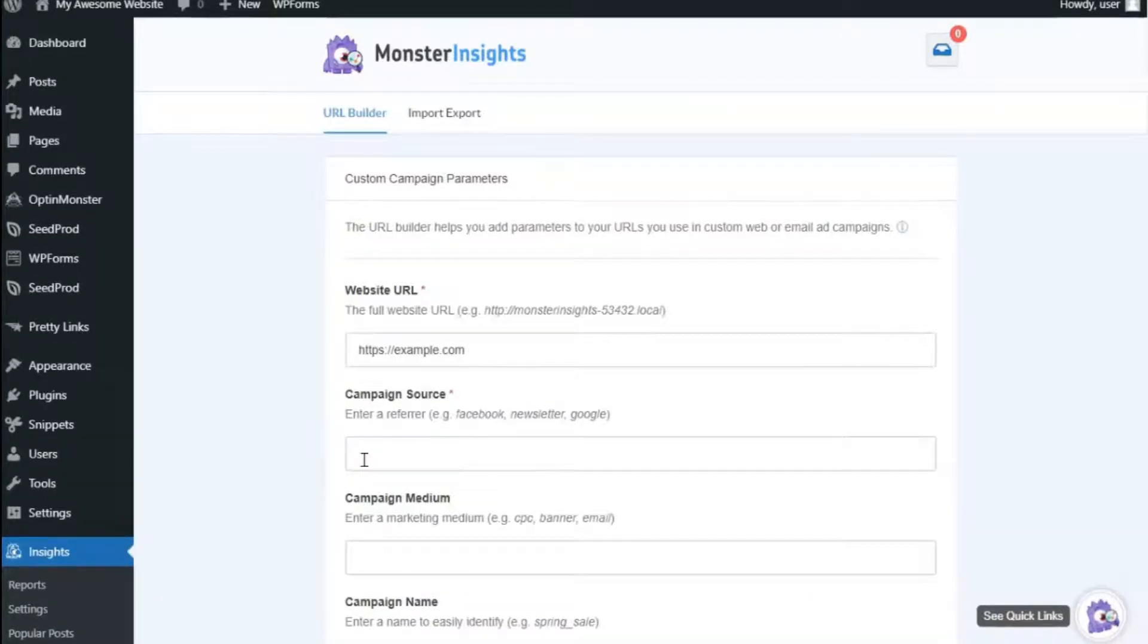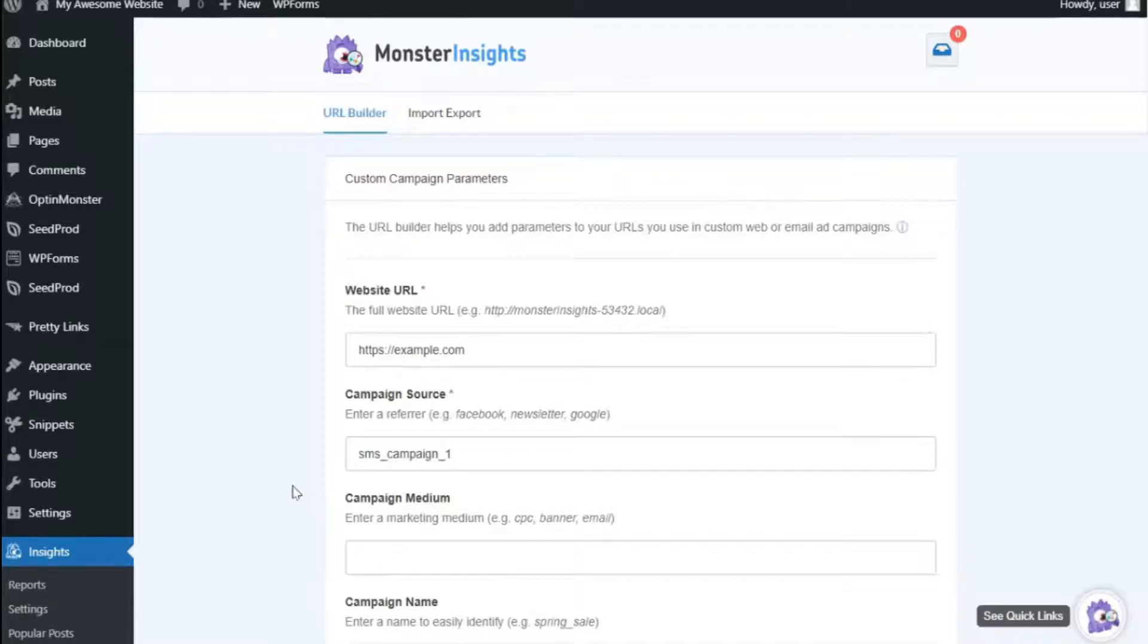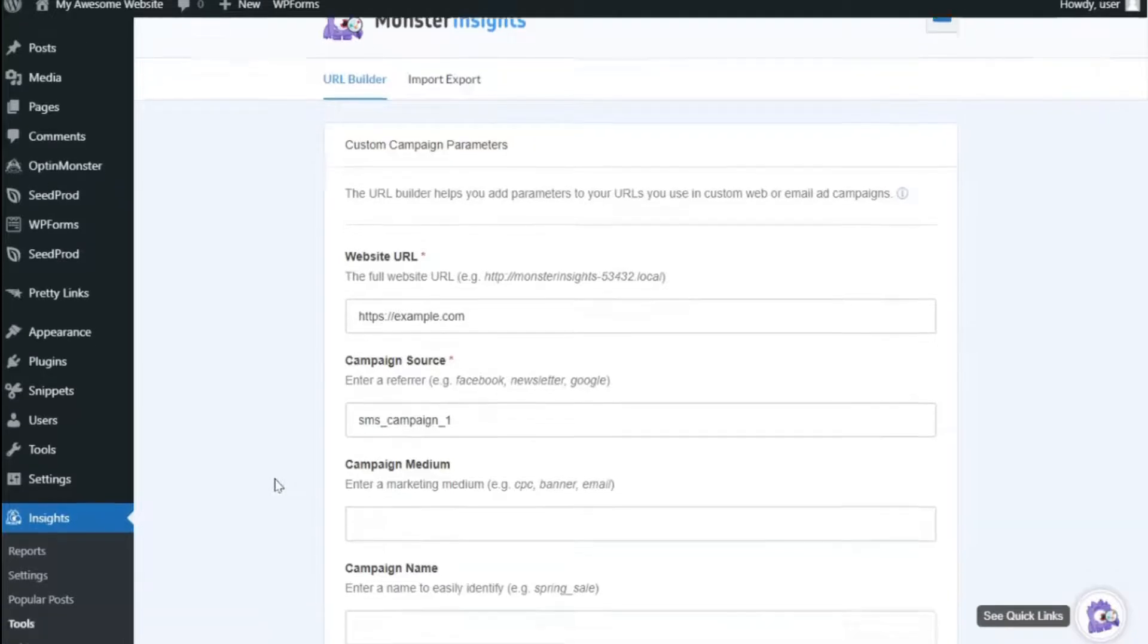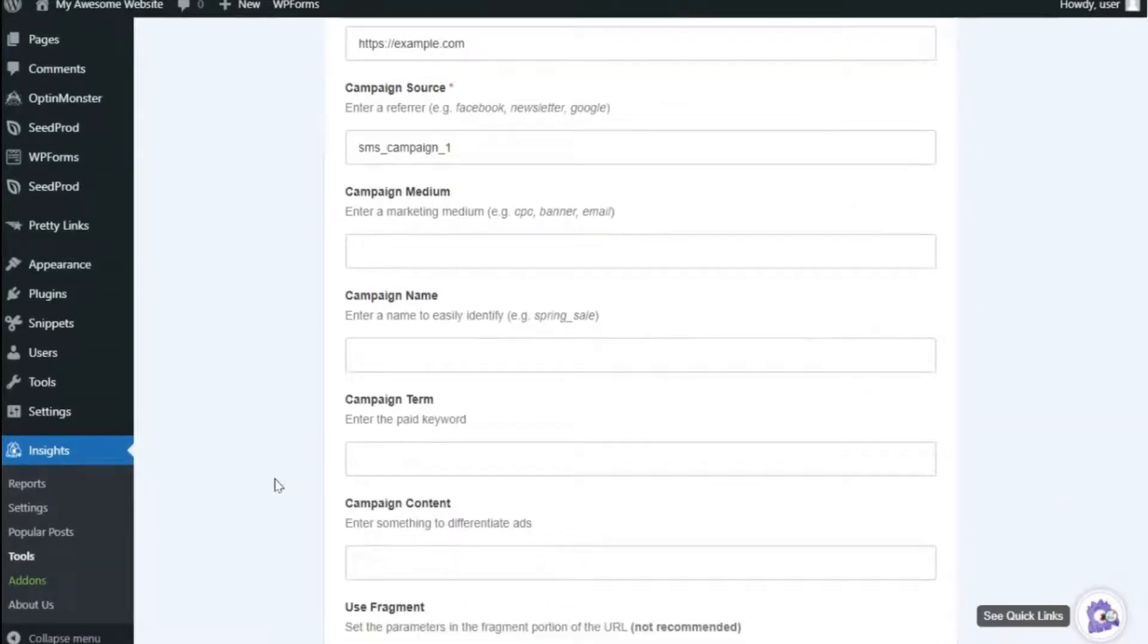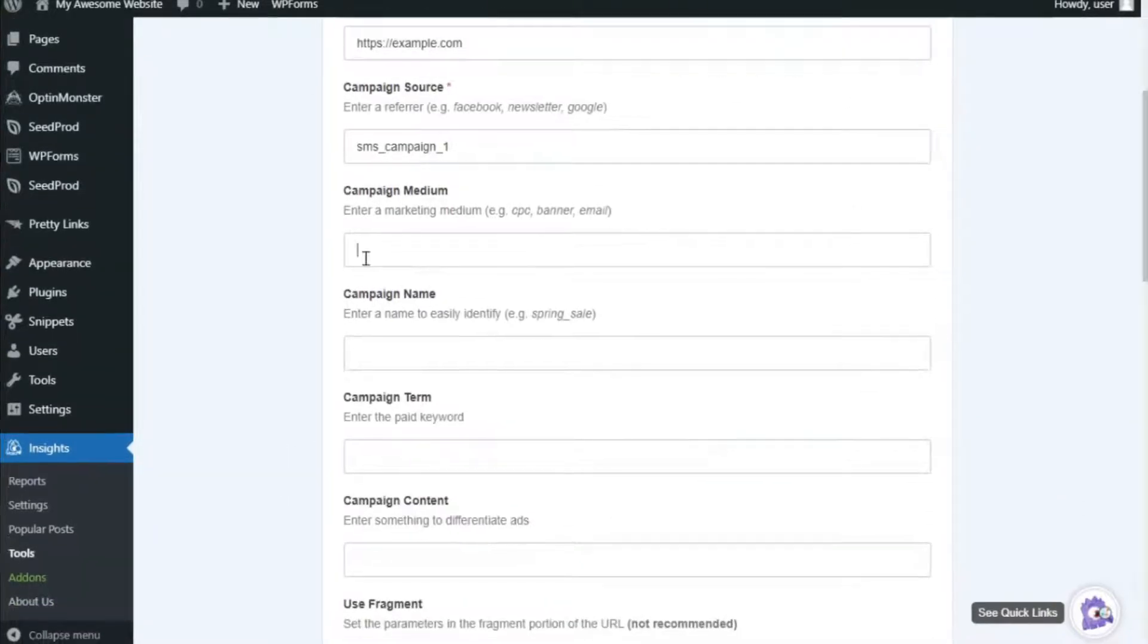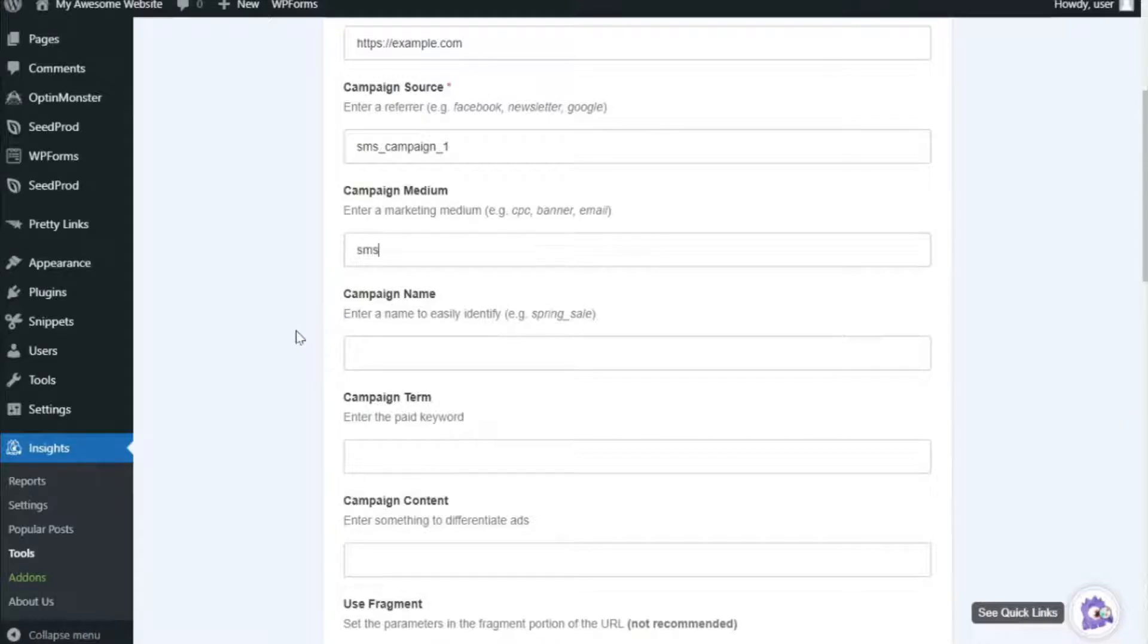The Campaign Source field is where you enter the source of your traffic, such as your SMS campaign or search engine. The Campaign Medium field is where you enter the medium where the campaign URL is going to be used, such as SMS, email, CPC, and so forth.